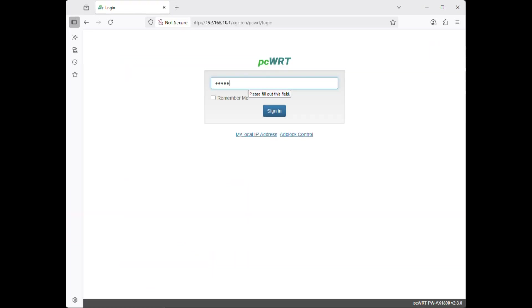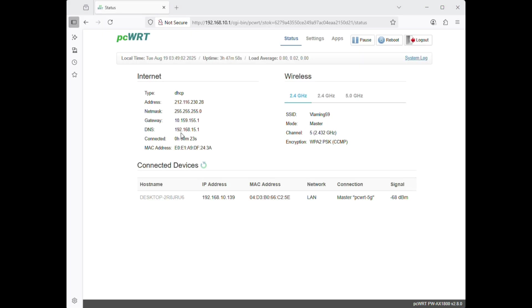Next, log on to the router. Check the WAN-side IP address. If it is the same as the previous IP address, then you have a public IP address. Proceed to the next step.